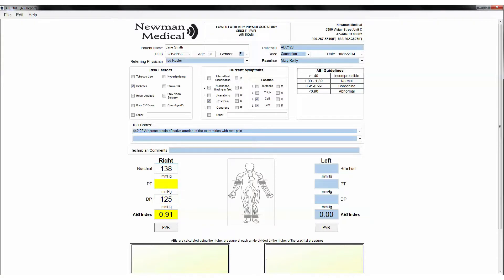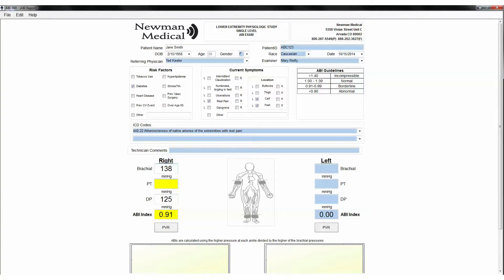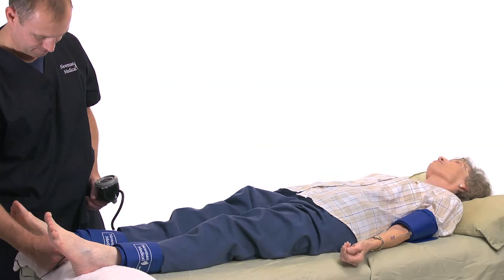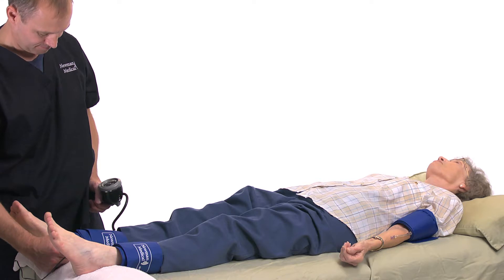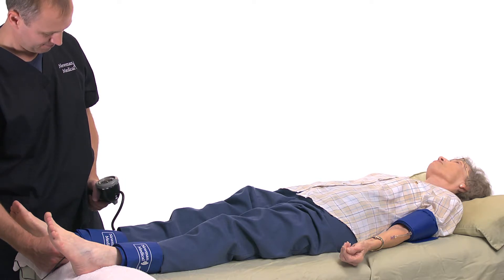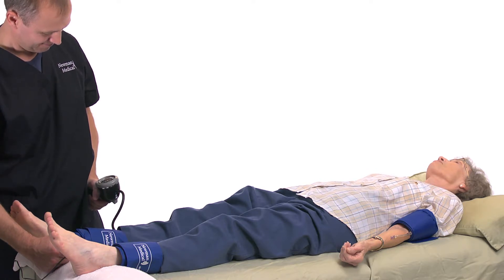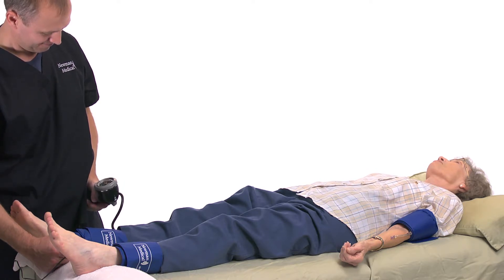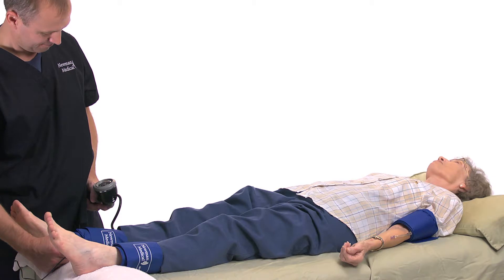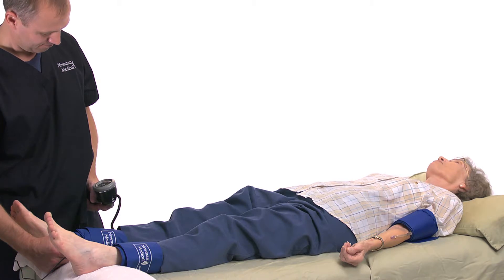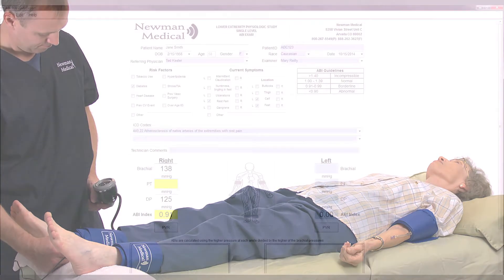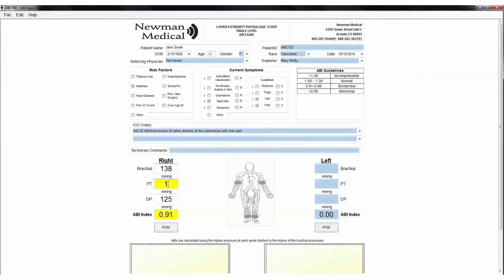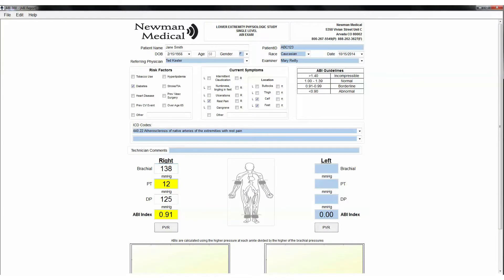If satisfied, use the cursor to select the PT field or press tab. Place the Doppler probe on the PT artery behind the inside ankle bone. Obtain the pressure by the same method used on other sites. When you hear the Doppler signal return, note the pressure on the gauge and enter it in the PT field.